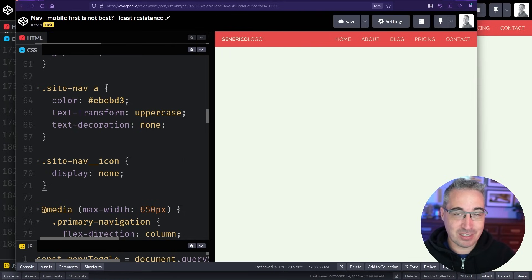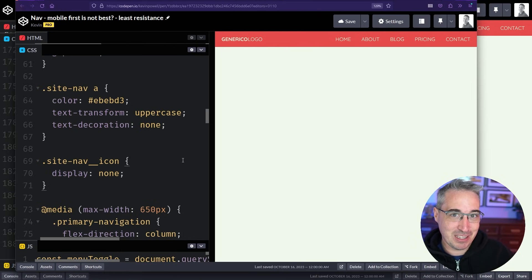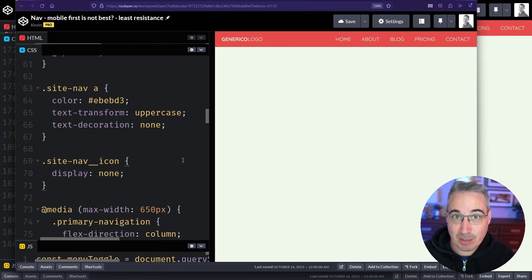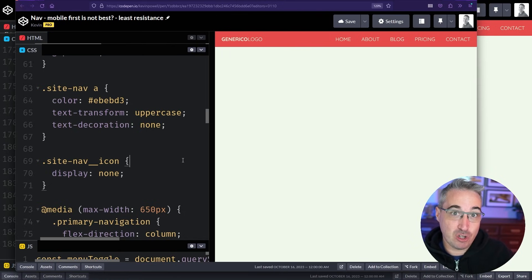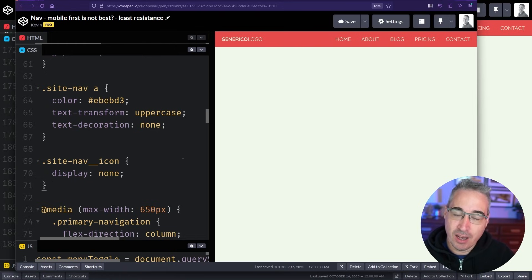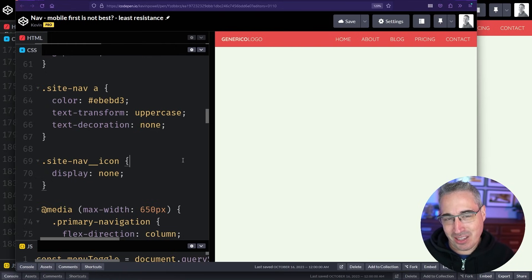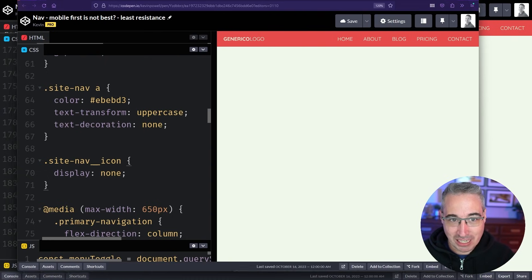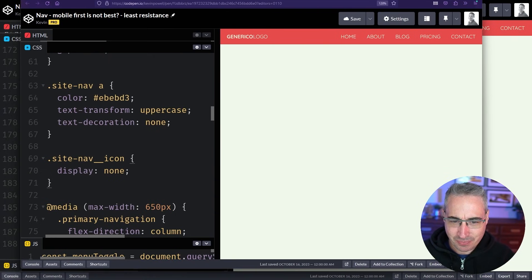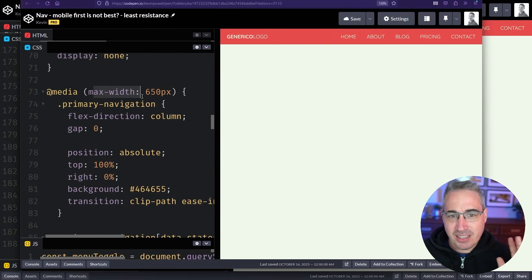And again it's not to say that mobile first isn't the right approach. It's just like mobile first tends to be the approach where you write the least amount of code because you're adding complexity to most of the elements on your screen. But you're not going to be doing that for everything within your layout.